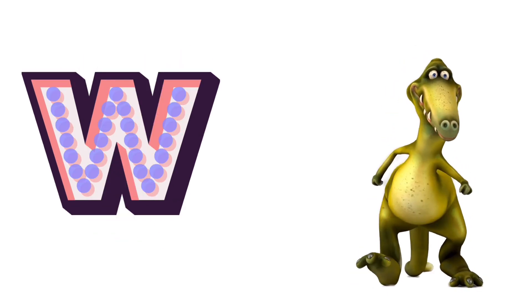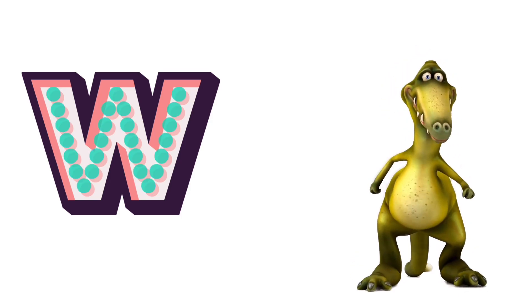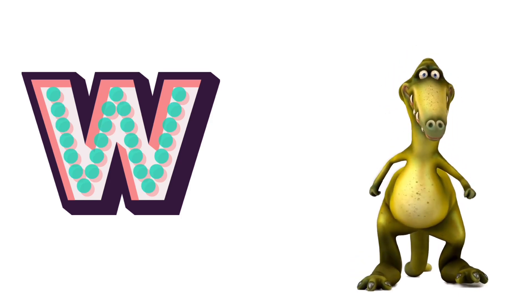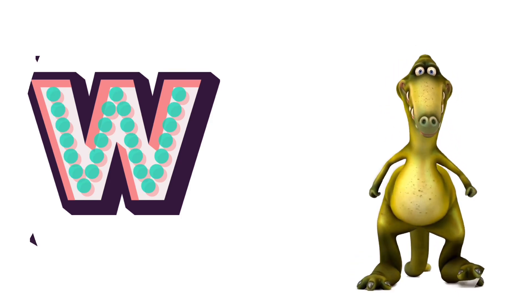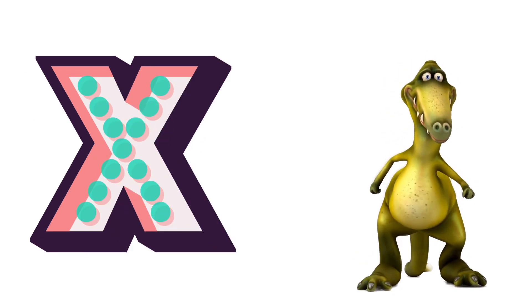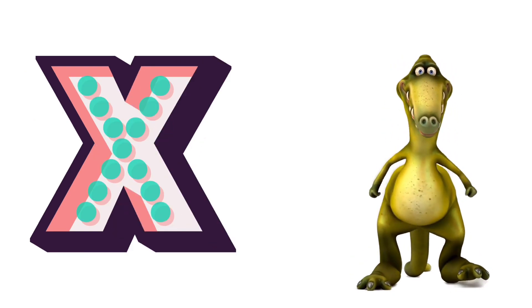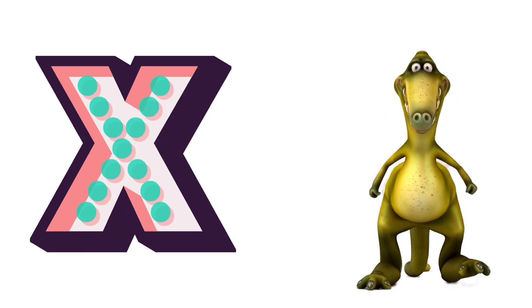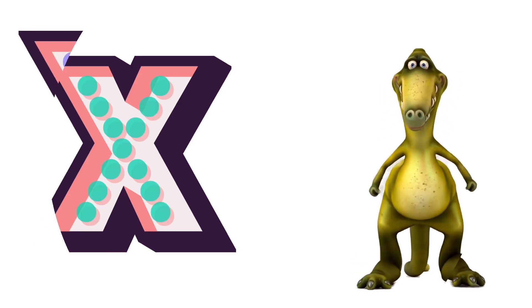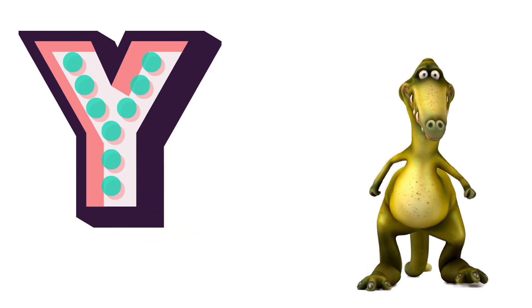W for Wolf. X for Xylophone. Y for Yarn.